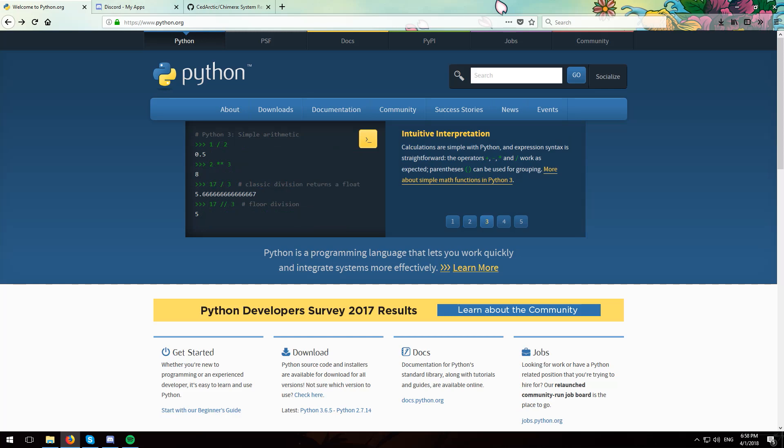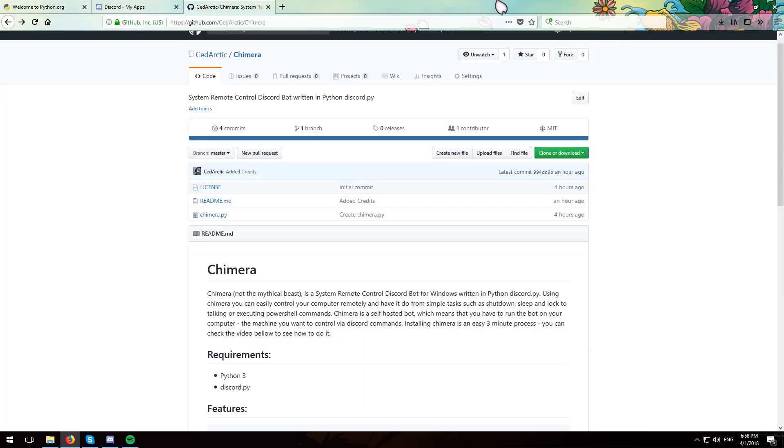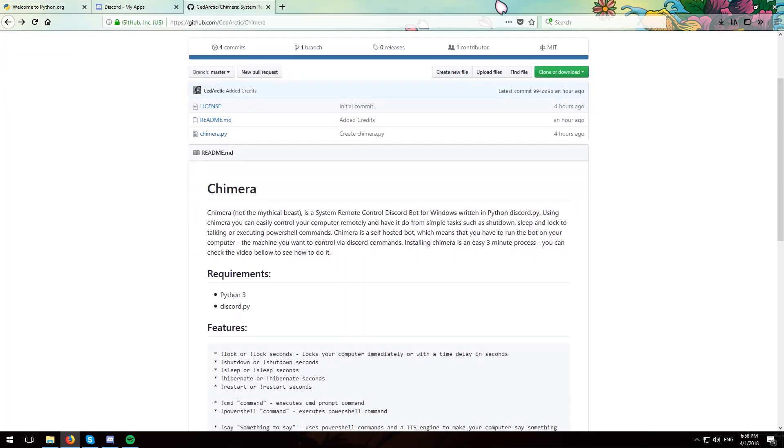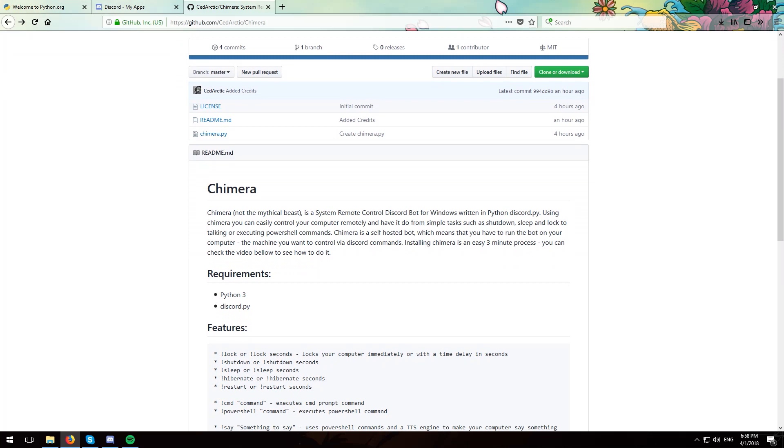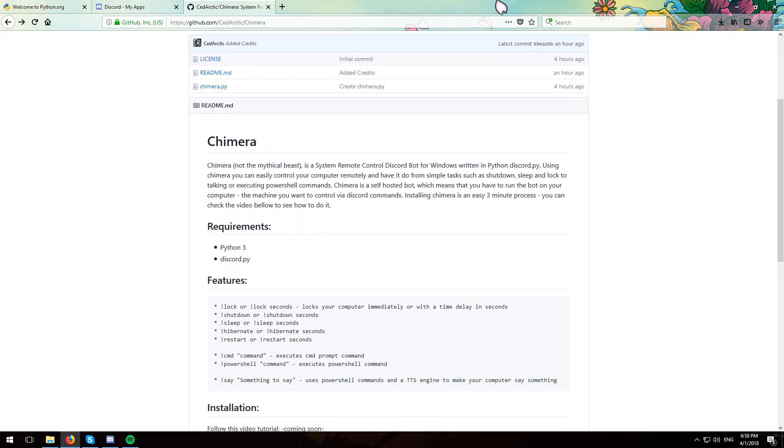Now in order to do that we're going to be using a tool called Chimera. Chimera acts like a bot inside Discord and accepts commands which we are going to use.